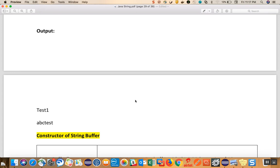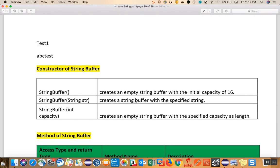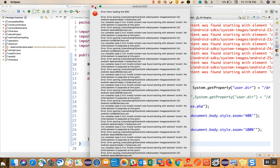When we look at the constructors of StringBuffer, there are three: first, a StringBuffer with no argument creates an empty StringBuffer with an initial capacity of 16; second, a StringBuffer that takes a String as an argument creates a StringBuffer with the specified string; third, a StringBuffer with an int capacity creates an empty StringBuffer with the specified capacity. These are the three constructors by which we can create the object of a StringBuffer.